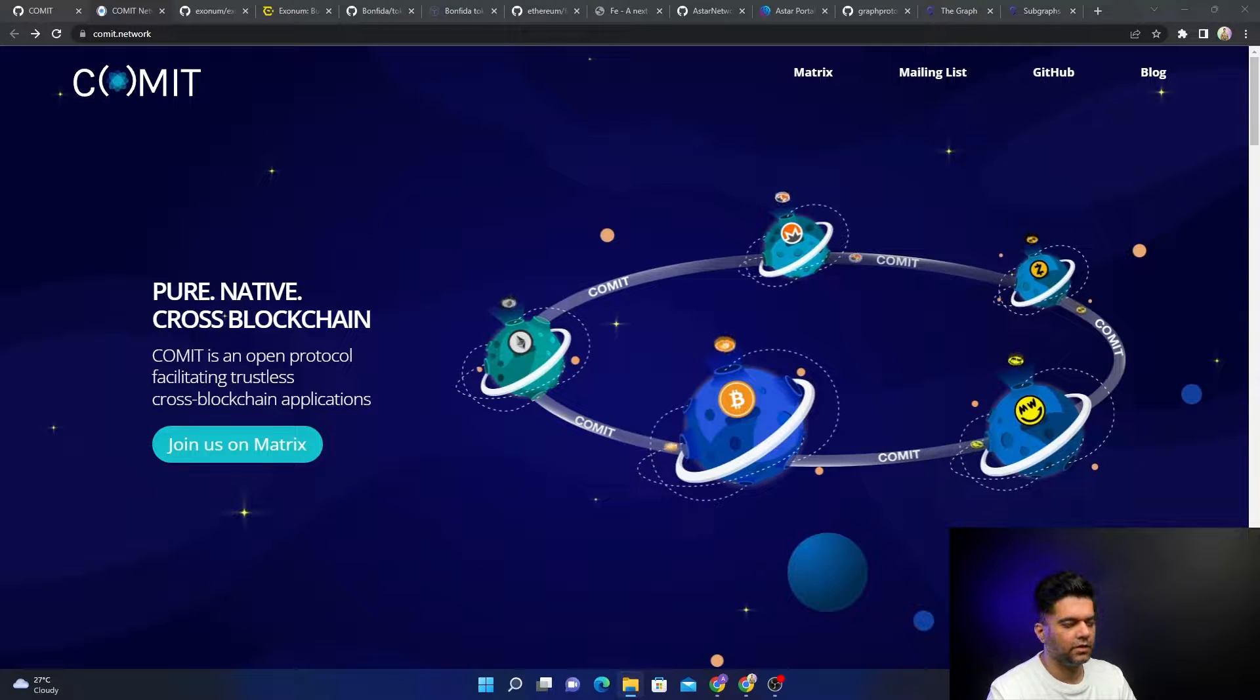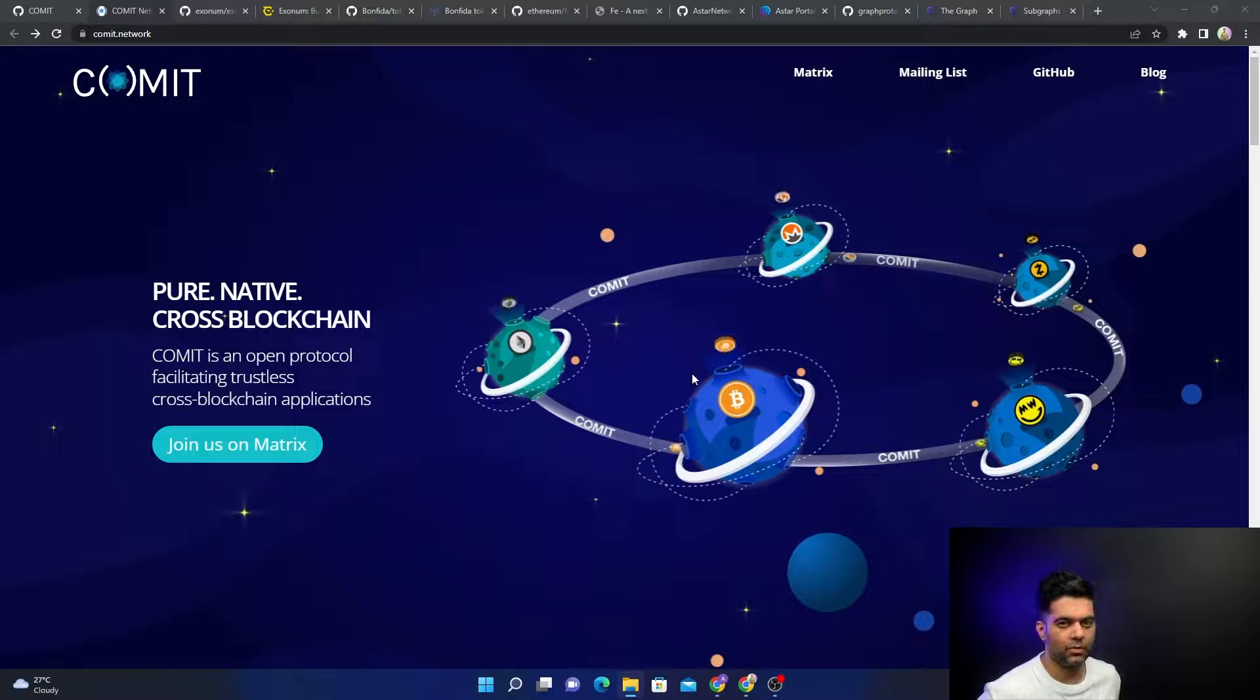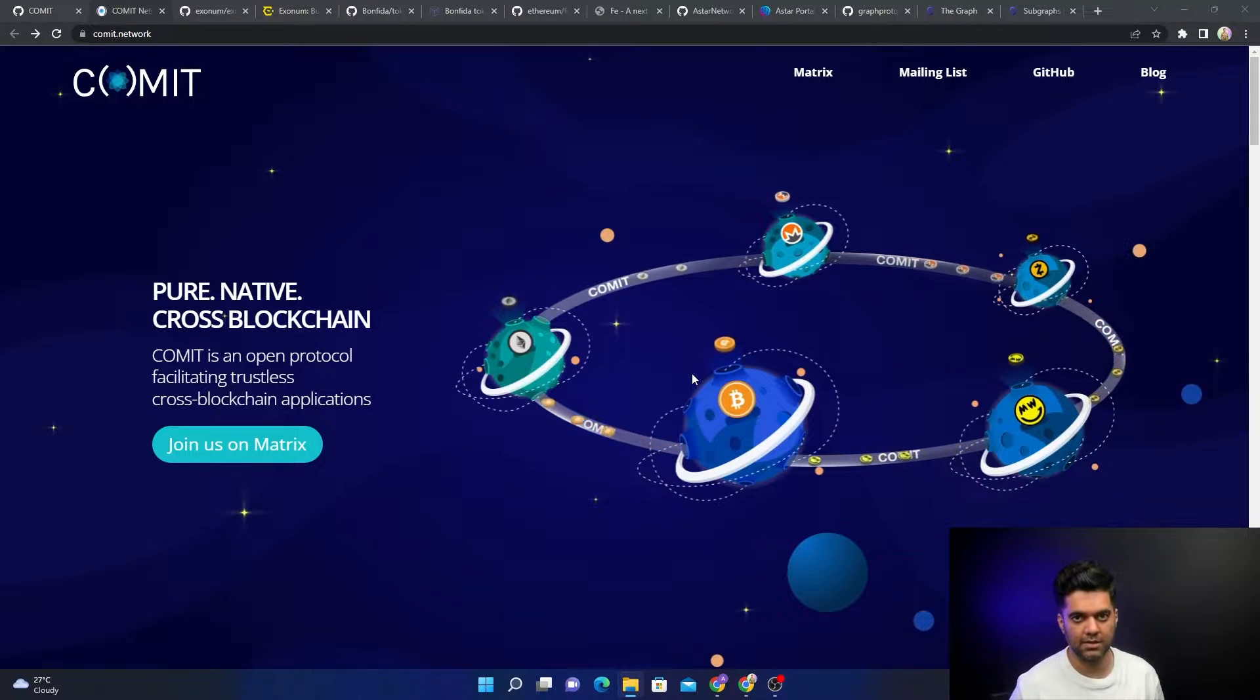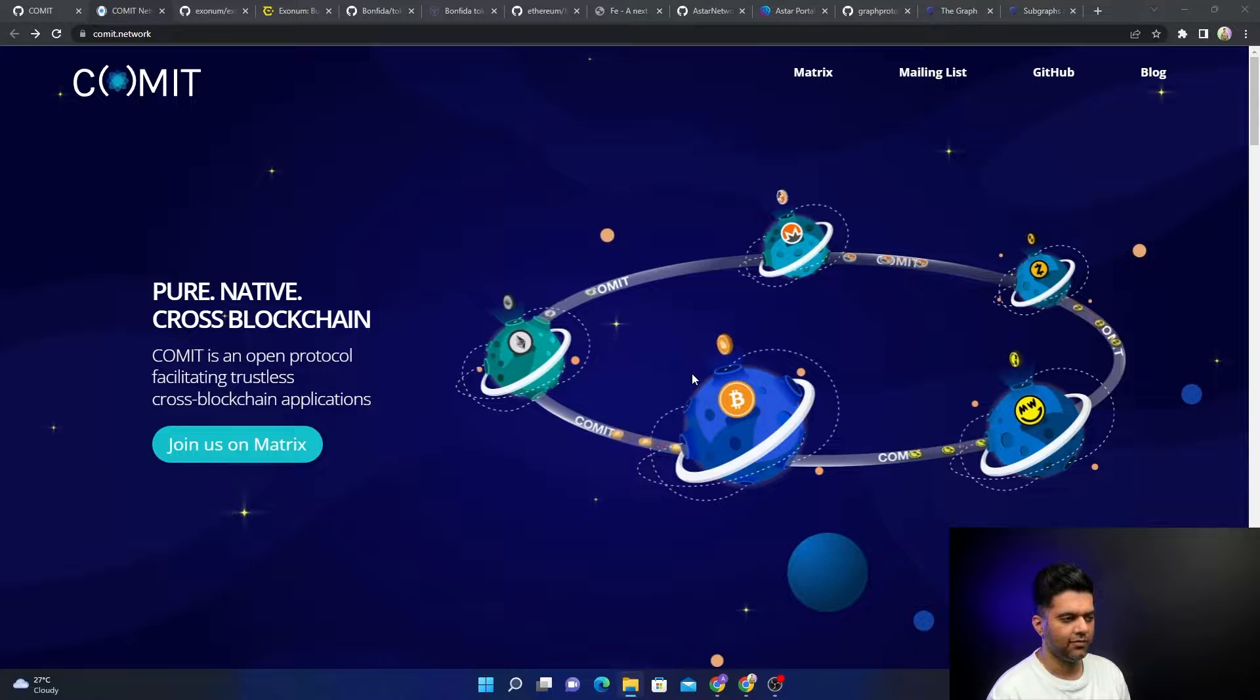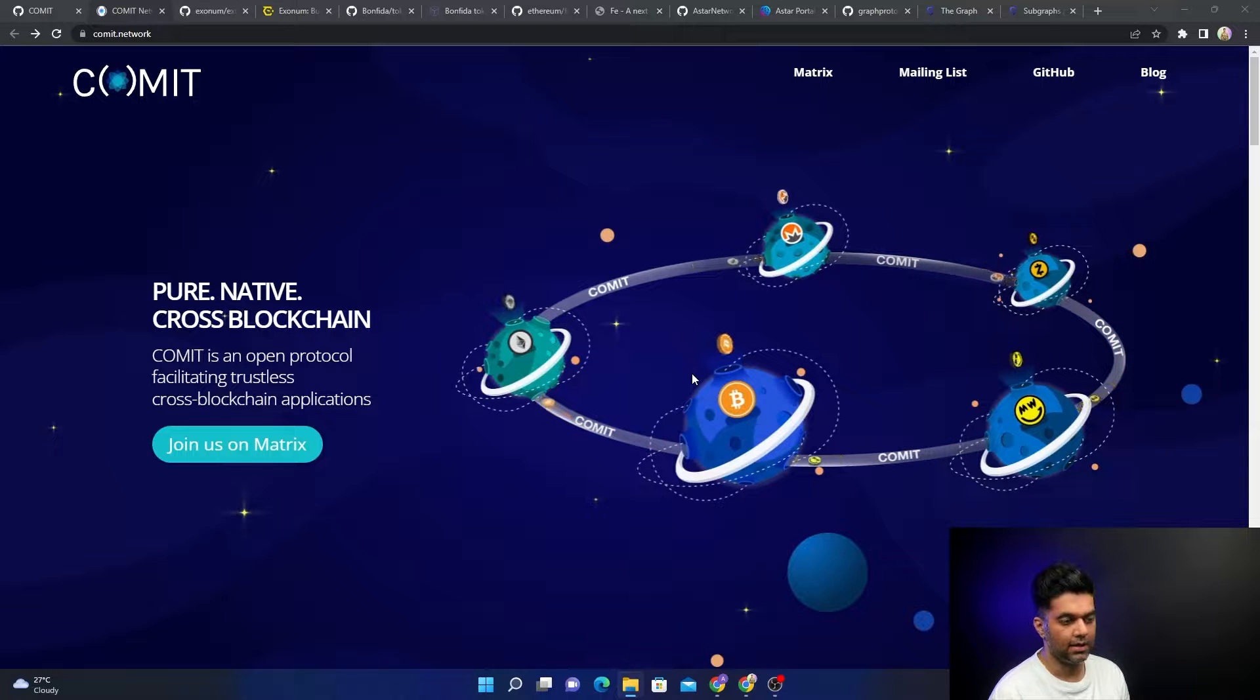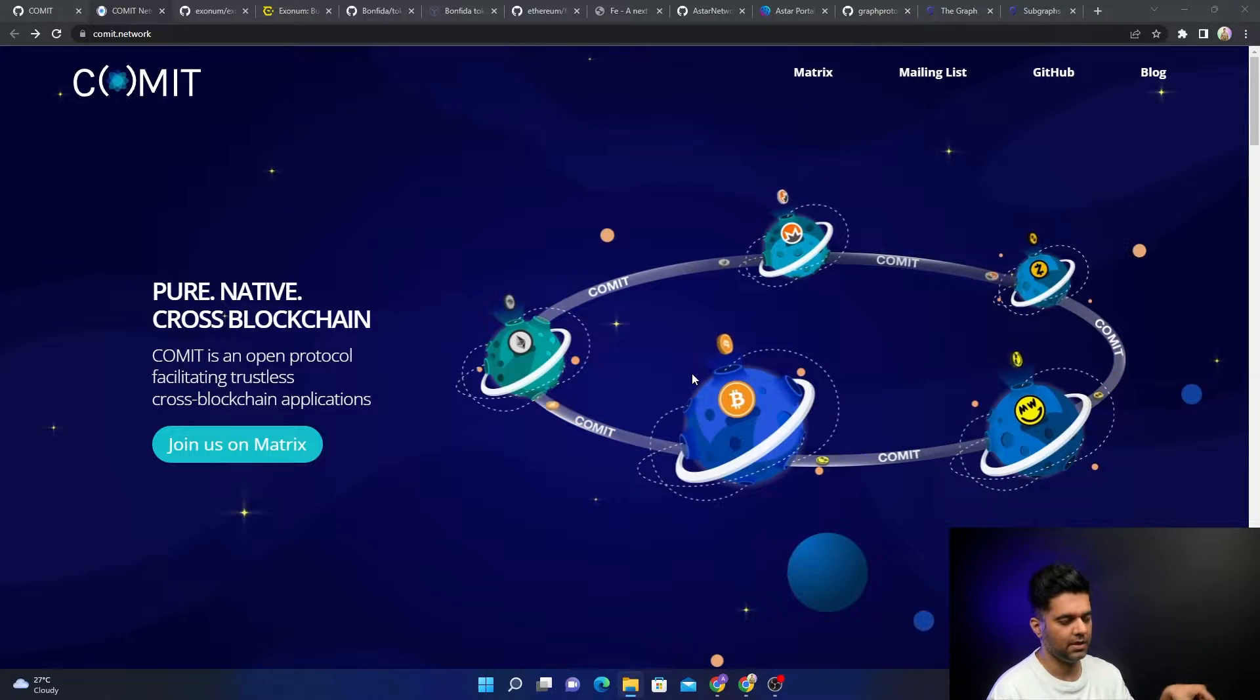Hey guys, in today's video we'll be talking about some really interesting blockchain and web3 related projects that have been built in Rust. We've been learning Rust on my channel for quite some time now, and if you're new to this channel, please check out my playlists.